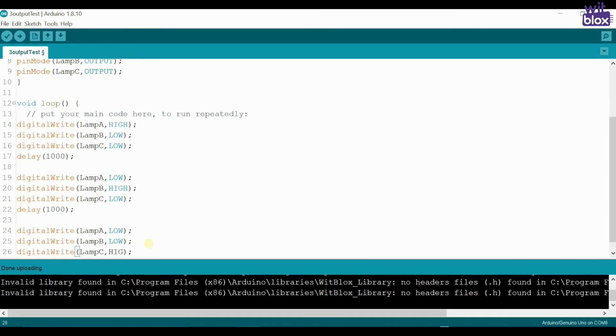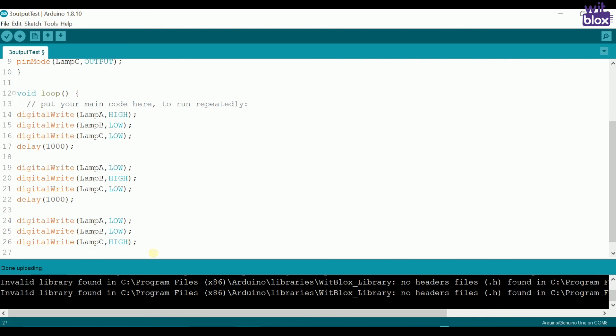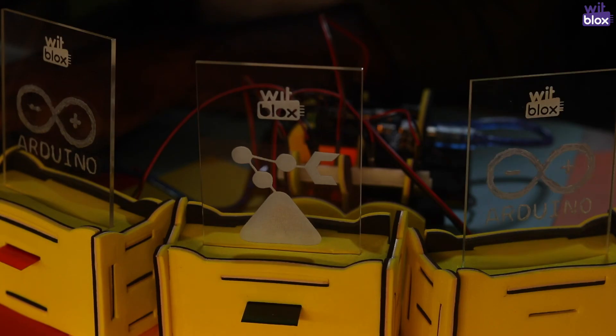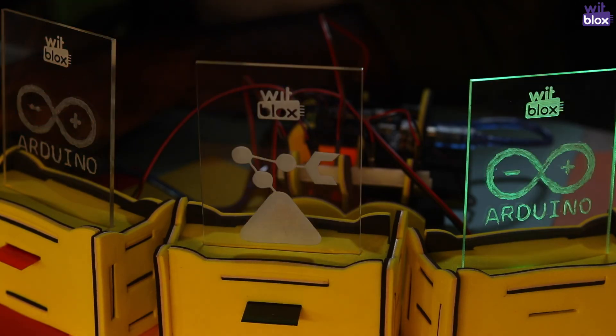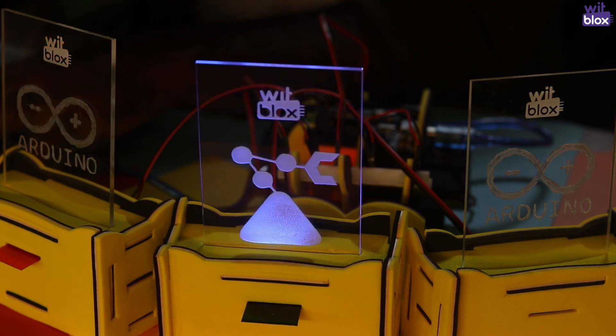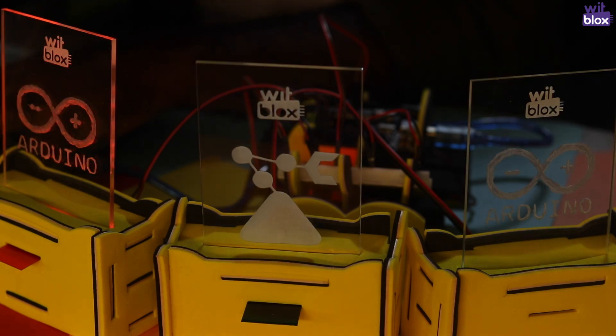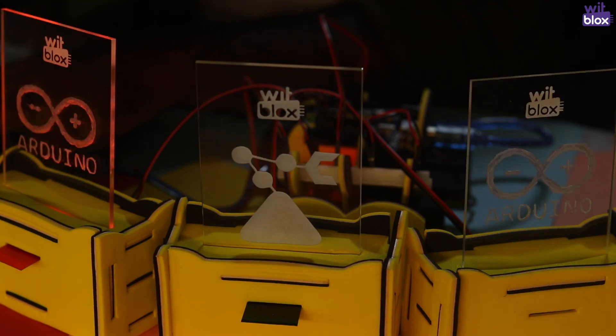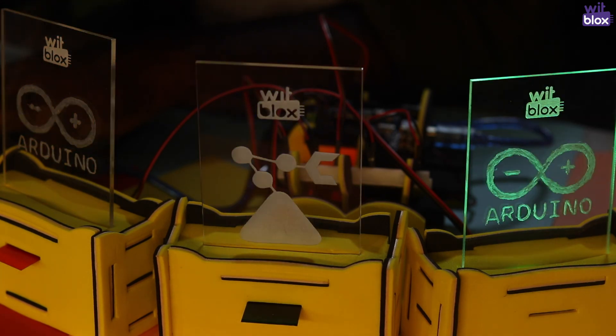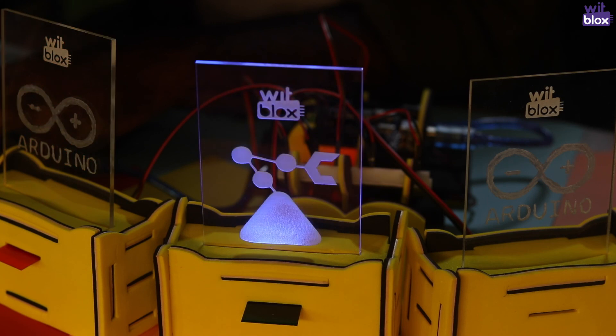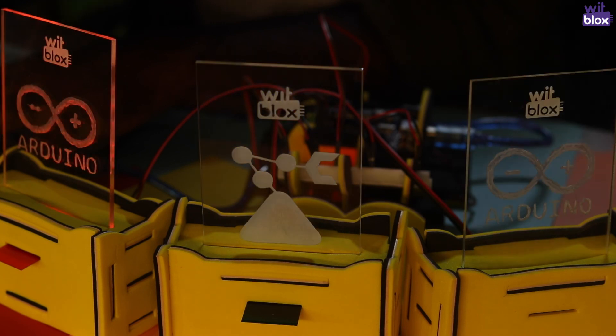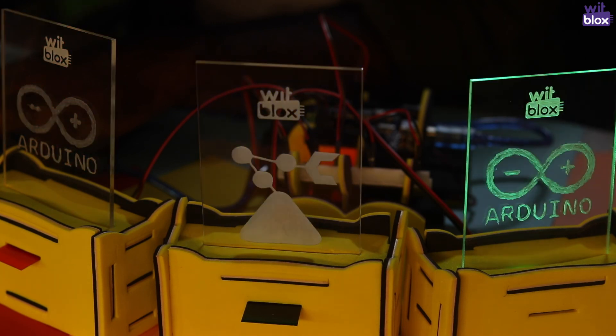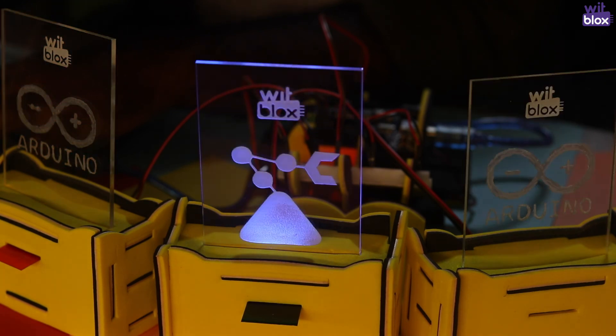Finally, digital write lamp A is low, digital write lamp B is low, and digital write lamp C is high, with a delay of 1000ms. Let's see the results. This way we can create as many patterns as we want.